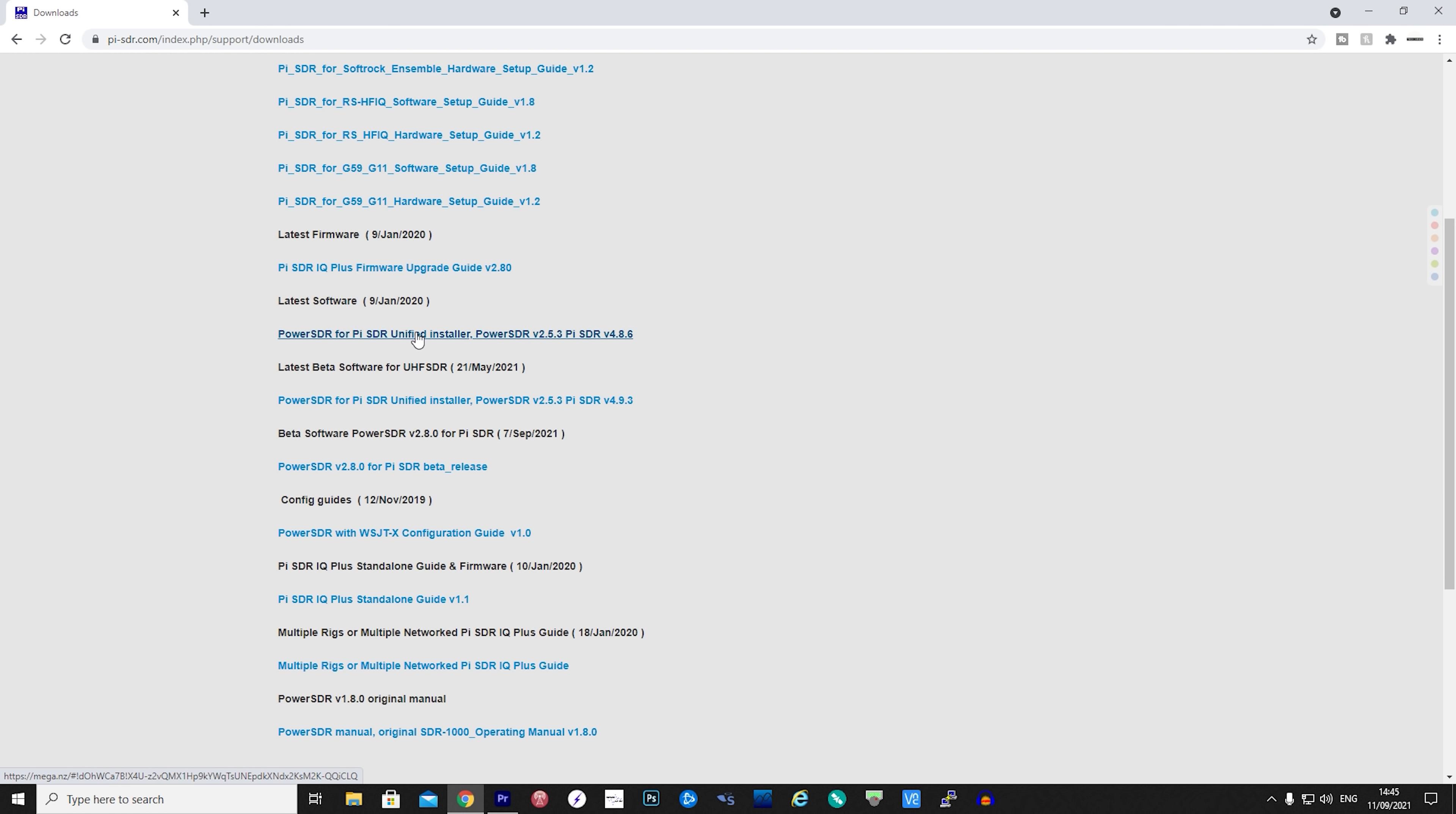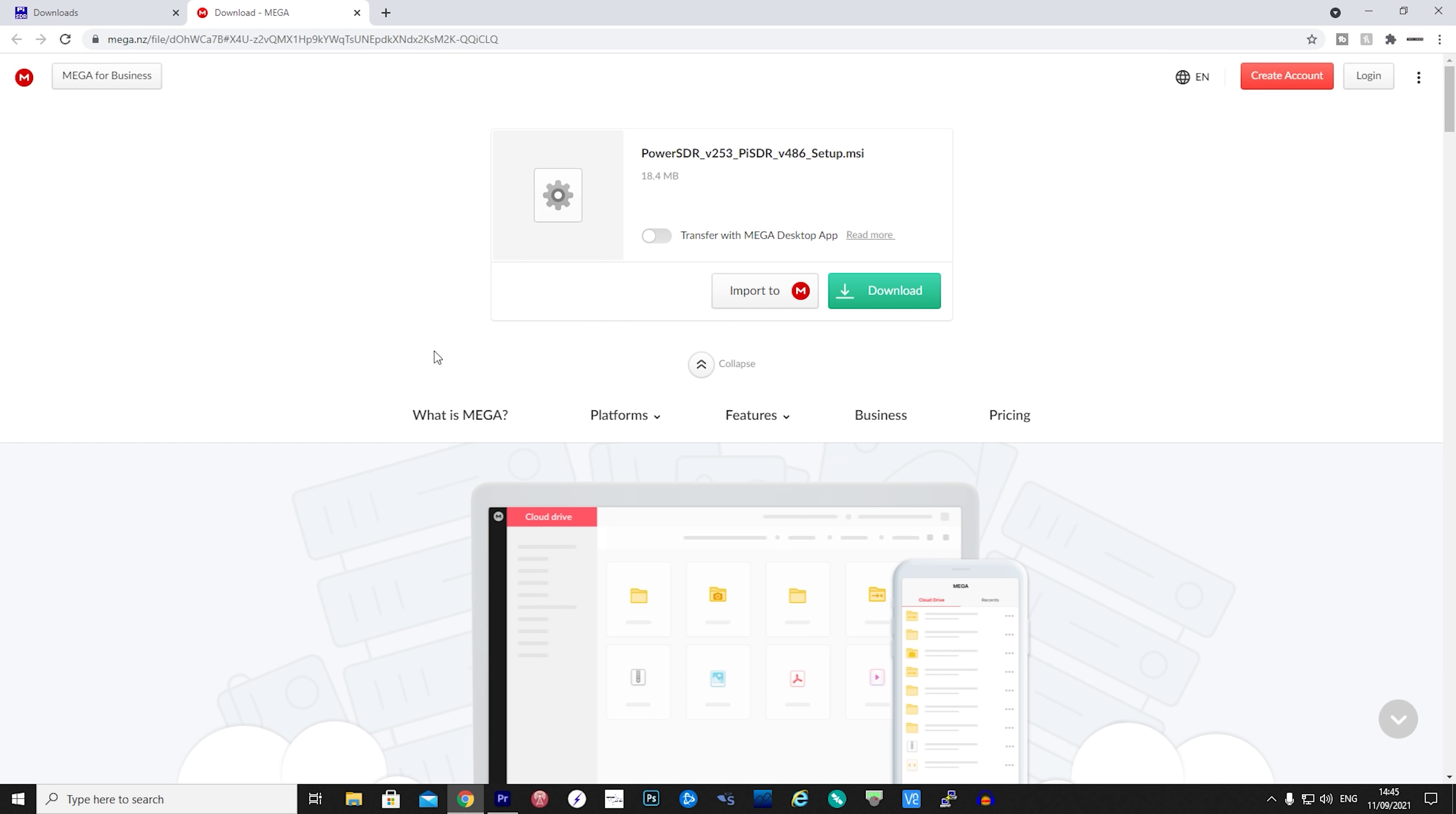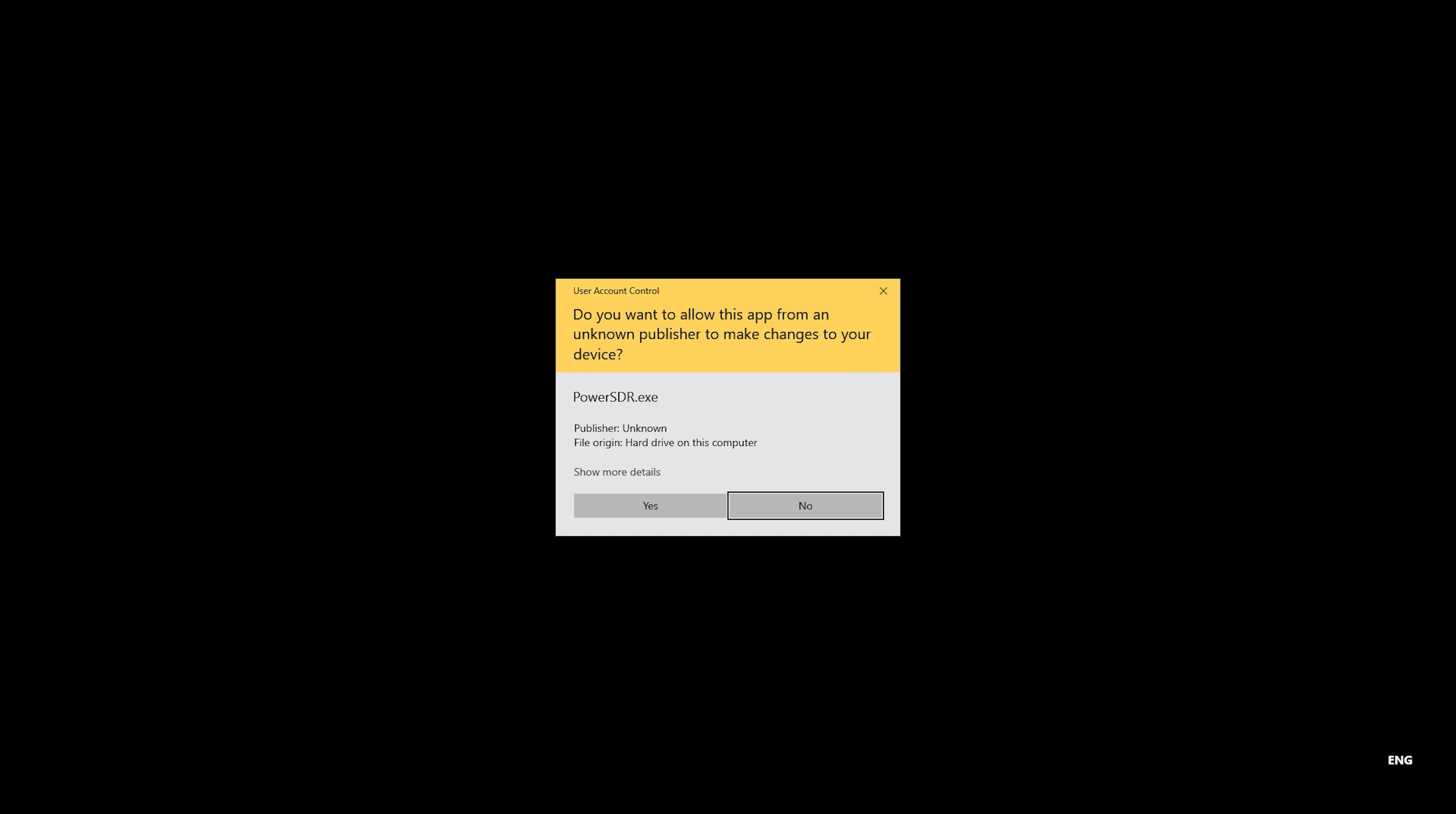And the software that we'll use today will be a special version of PowerSDR which is being compiled to contain specific features for the Pi-SDR IQ. So from this website download the executable and install the software. Now once installed run PowerSDR.